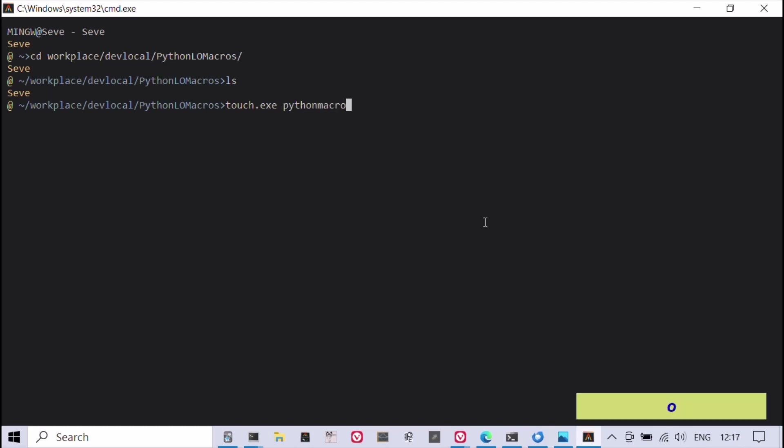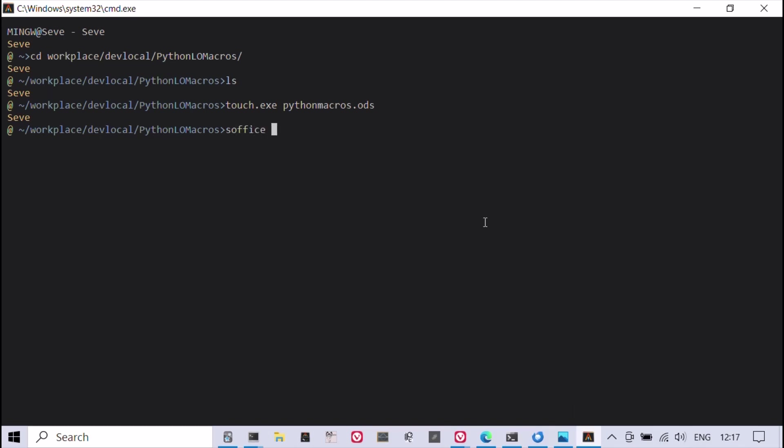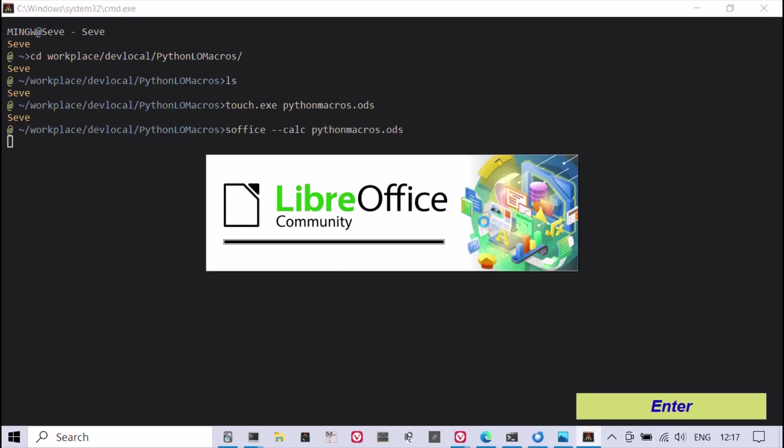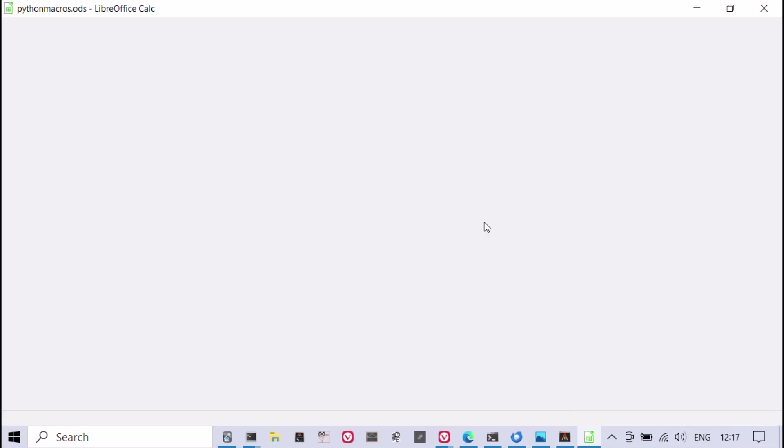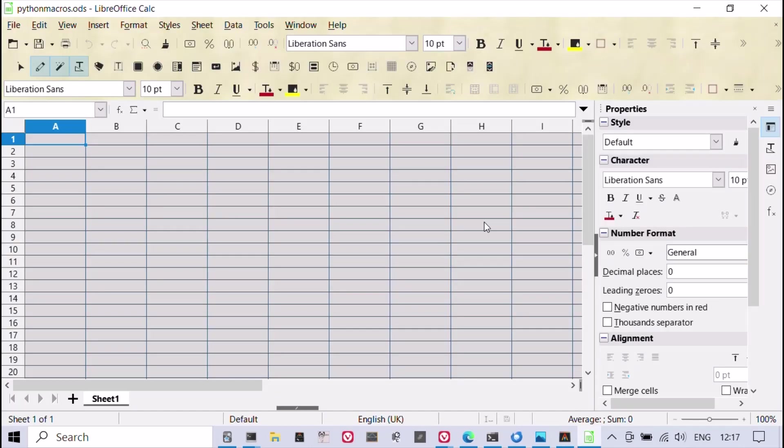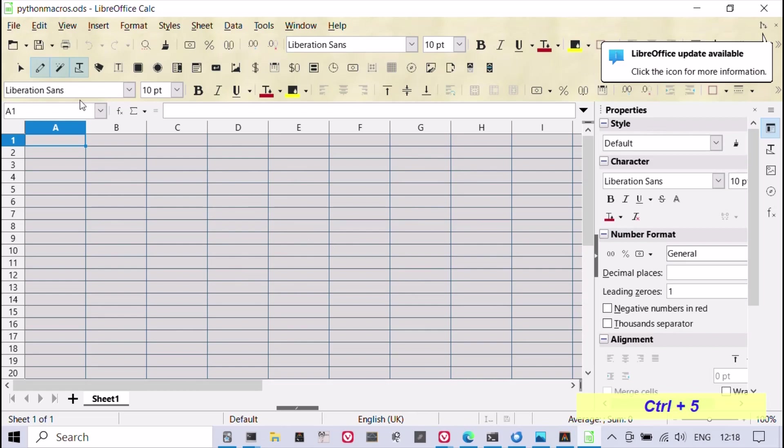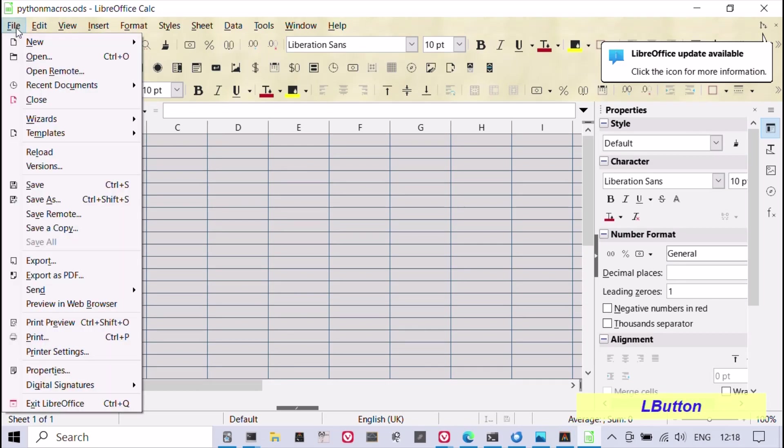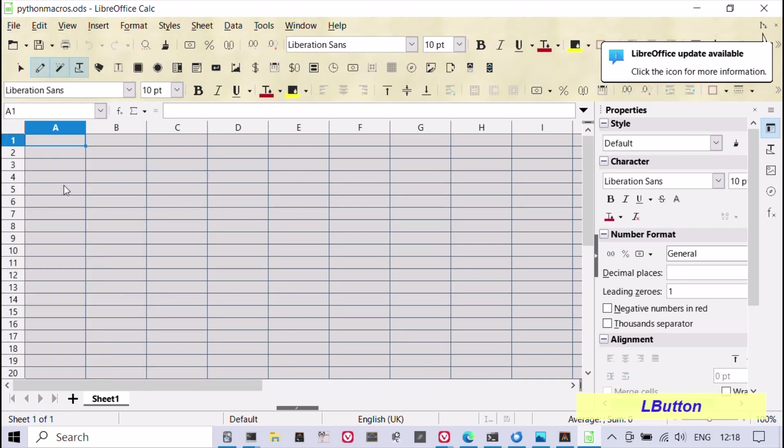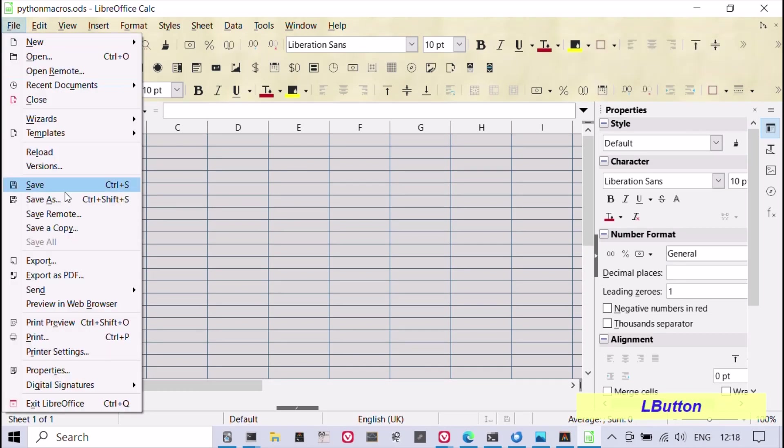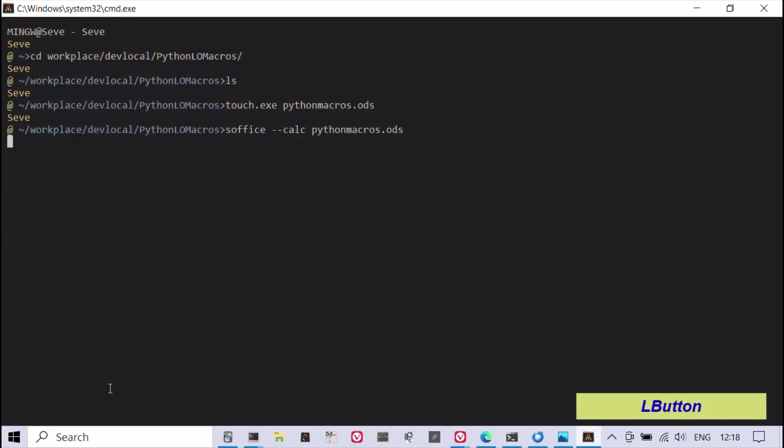Let's begin by creating an empty LibreOffice calc spreadsheet using the command line. LibreOffice does not have an integrated text editor for Python macros. However, they can be created with any text editor, including Vim.